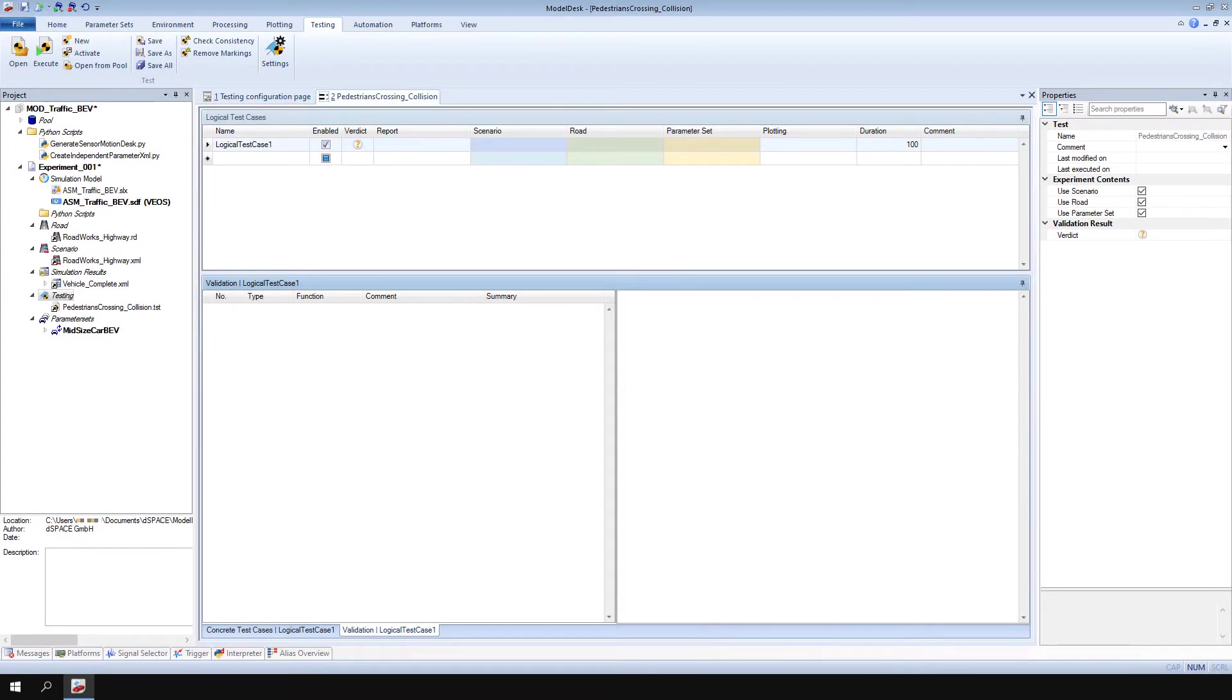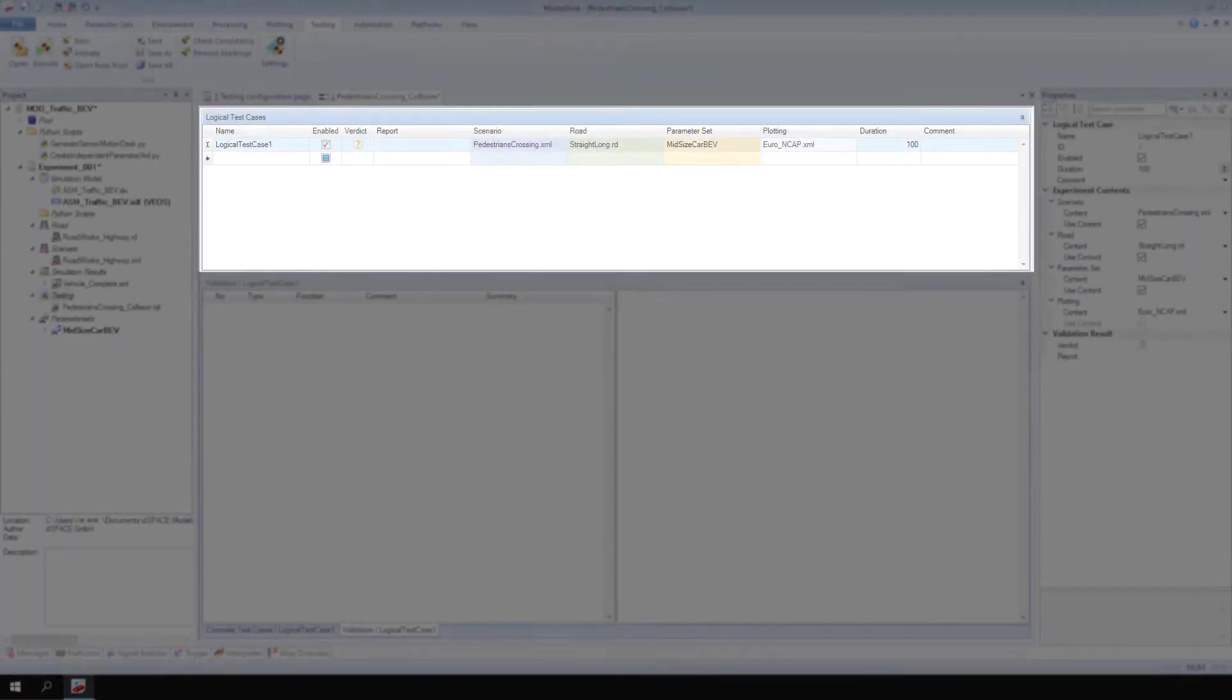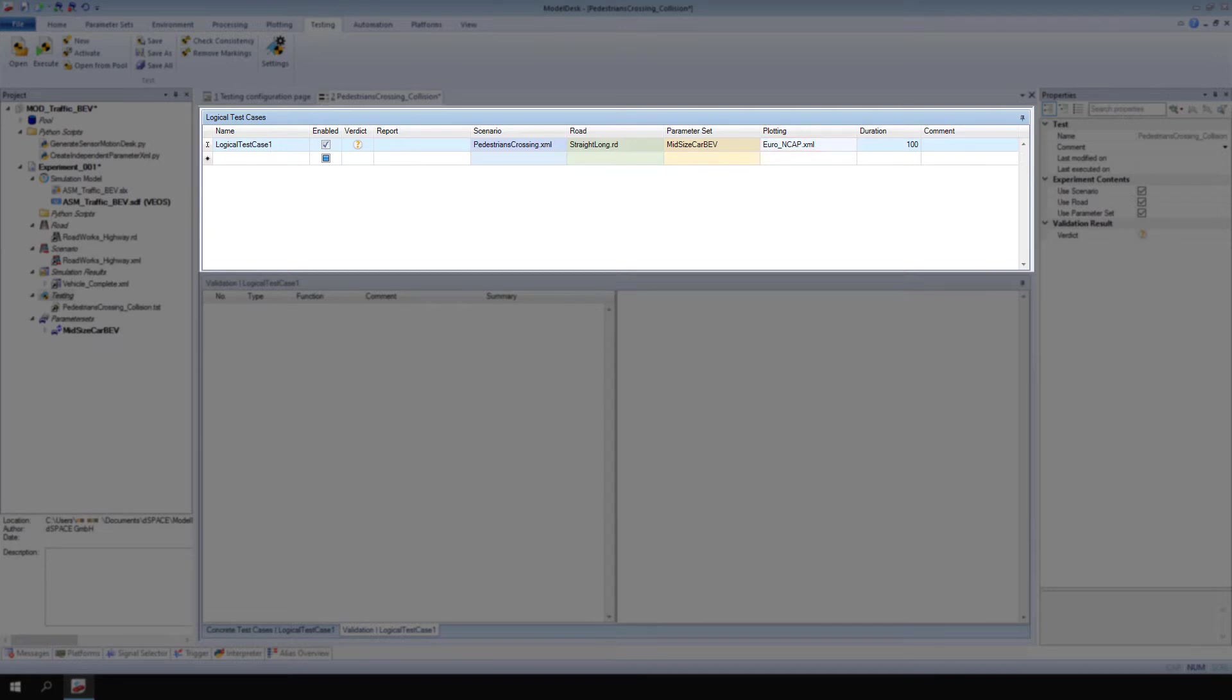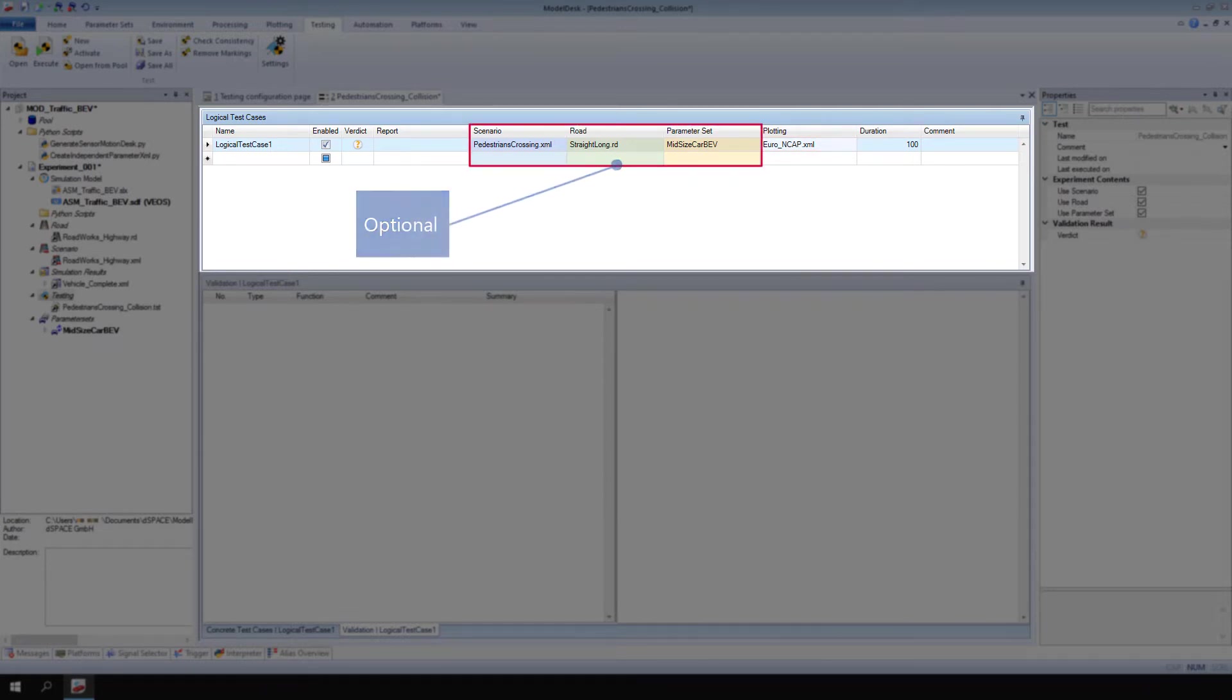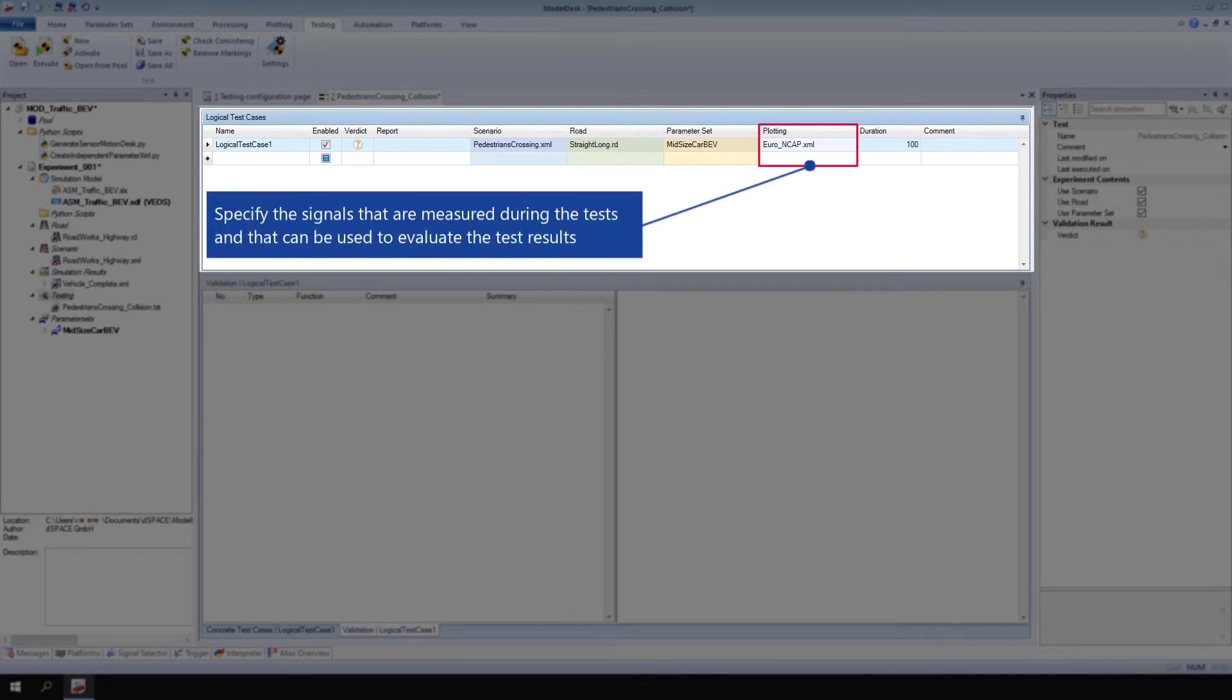Now, let's specify the logical test case as follows. Scenarios, Roads, and Parameter Sets are optional. However, plotting configurations are required. They specify the signals that are measured during the tests and that can be used to evaluate the test results.